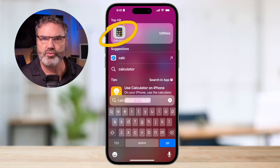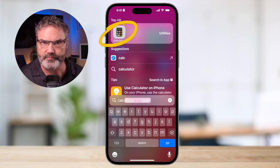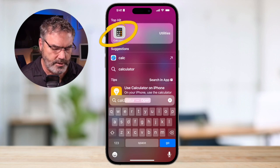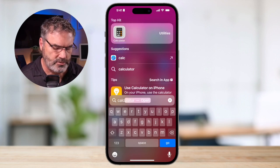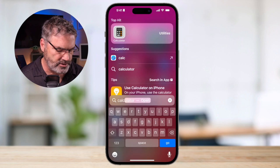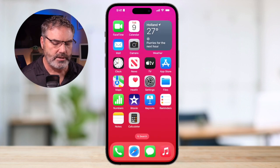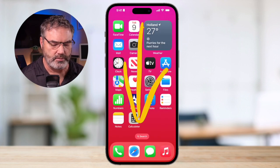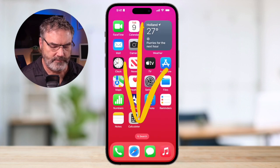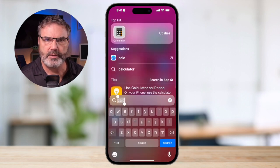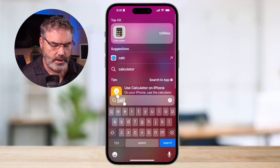I can tap on that to open it up. Another way of getting to search — and actually this is my preferred way — is just by swiping down. All I have to do is swipe down and I get my search, and then I can type in what I'm looking for.